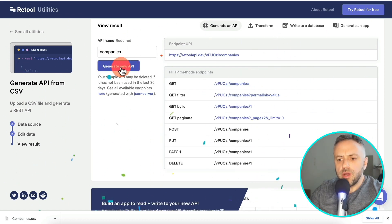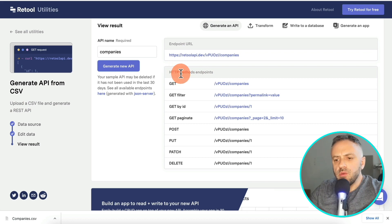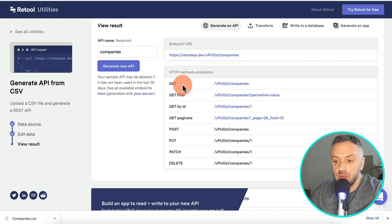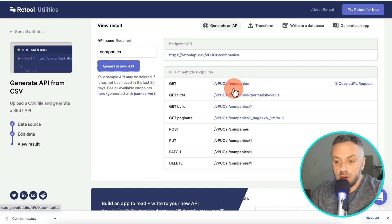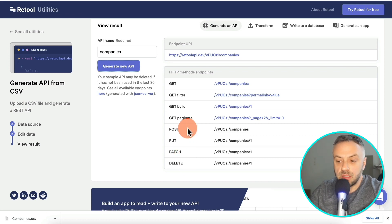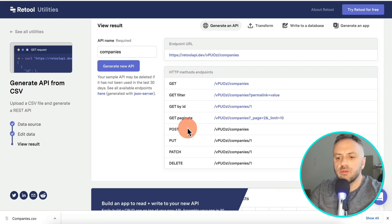Once you hit Generate API, you get this API right here. This is your endpoint URL — it's unique and very important. Then you have HTTP method endpoints, and what this allows people consuming your API to do is make GET requests to get all companies, filter, get by ID, paginate, as well as POST, PUT, PATCH, and DELETE. You're basically handing them a fully functioning way to manipulate and access this data.